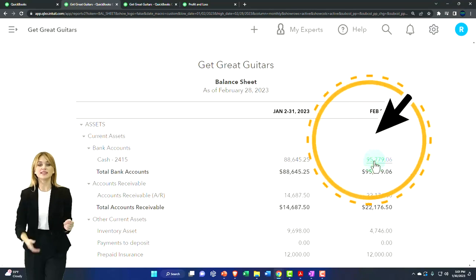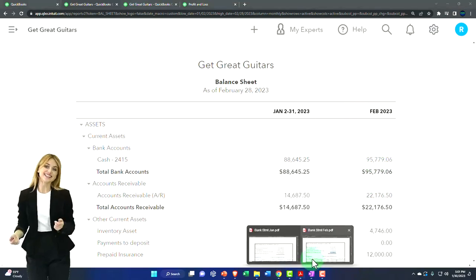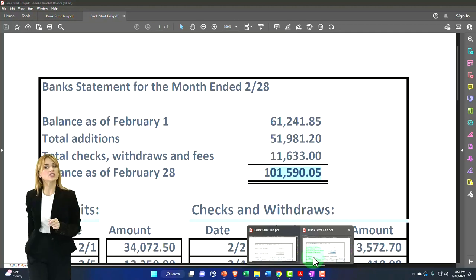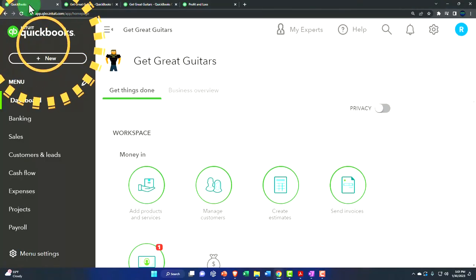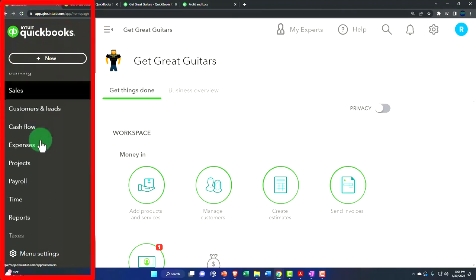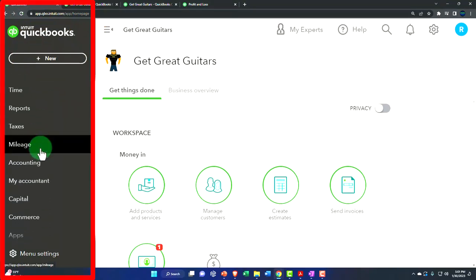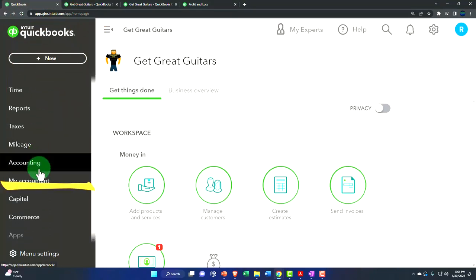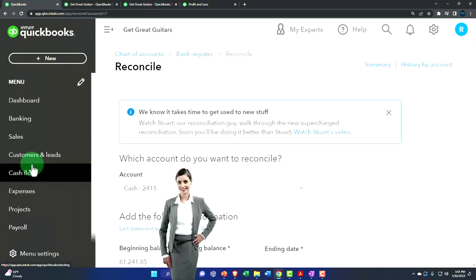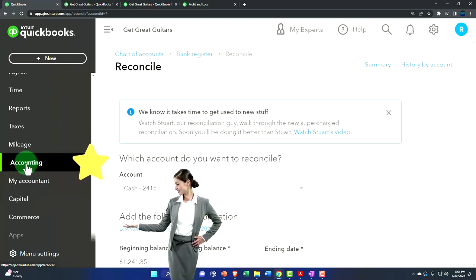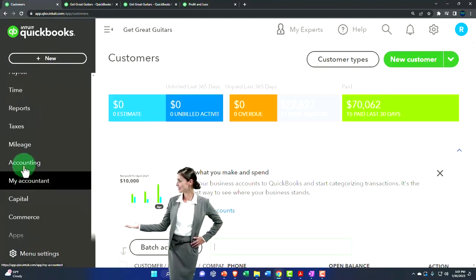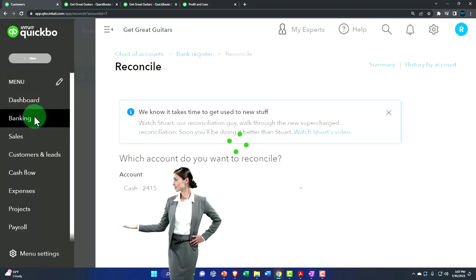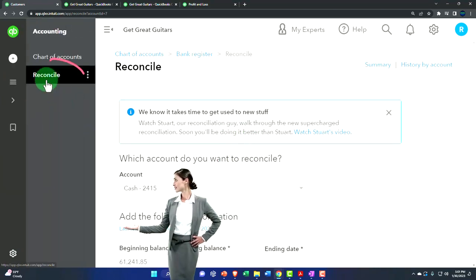So let's open up the bank reconciliation for the second month. The bank reconciliations are in the accounting tab on the left-hand side. Click on the accounting tab and then select reconciliation.